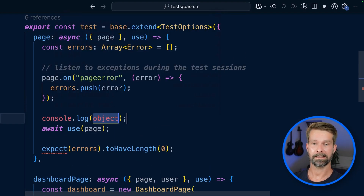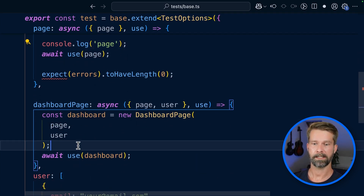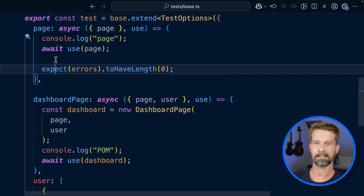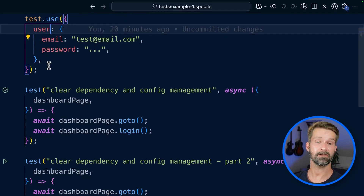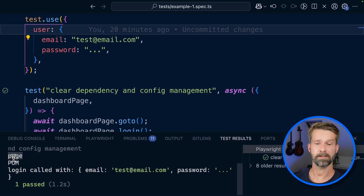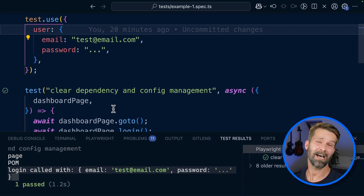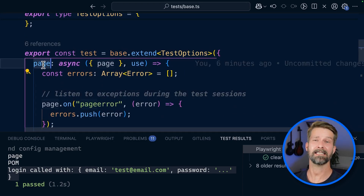Let's add some logging here — we say we are 'page' and we're calling 'pom'. Let's make TypeScript happy and import expect from Playwright. When we go into our spec file and run this, the page object is initialized first because it was required by our pom fixture, and then we have the login method. It's pretty sweet that I now don't have to worry about JavaScript exception handling anymore because it's built right into my test runner — so every test case will just do that automatically.